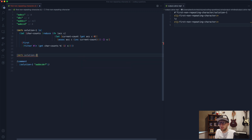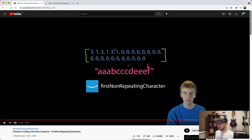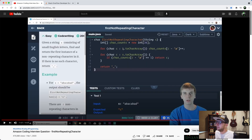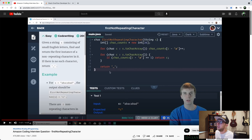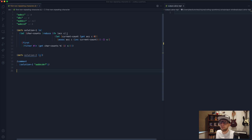Now let's look at his second solution. I'll define a function called `solution-two` that also takes a string. His second solution creates a vector of 26 zeros where the first element represents the count of a, the second represents b, the third represents c, and so on. He loops over the string incrementing the value at the character's position, then loops again returning the first character whose position value equals one. It's similar to Solution 1 but uses a vector instead of a map.